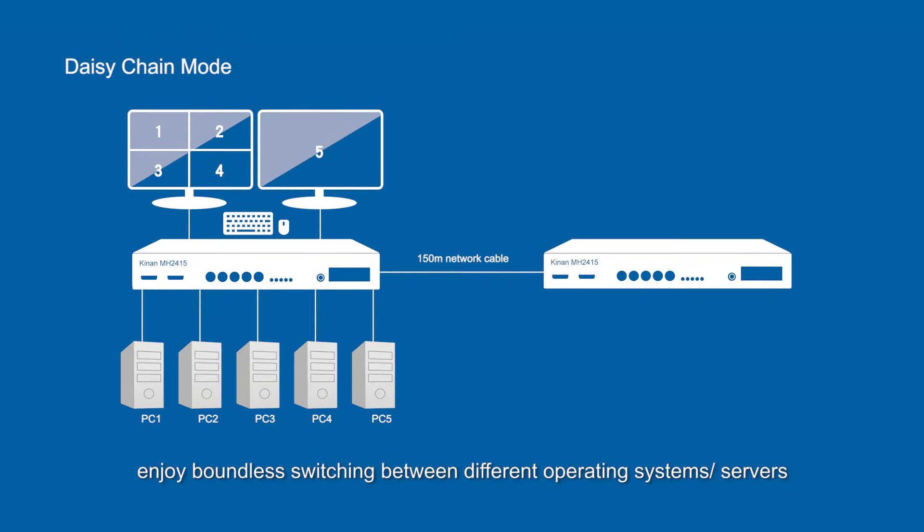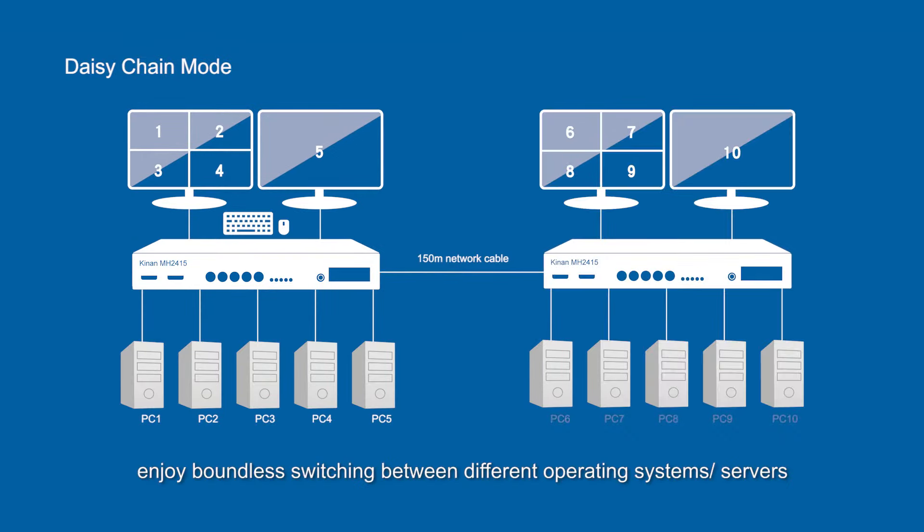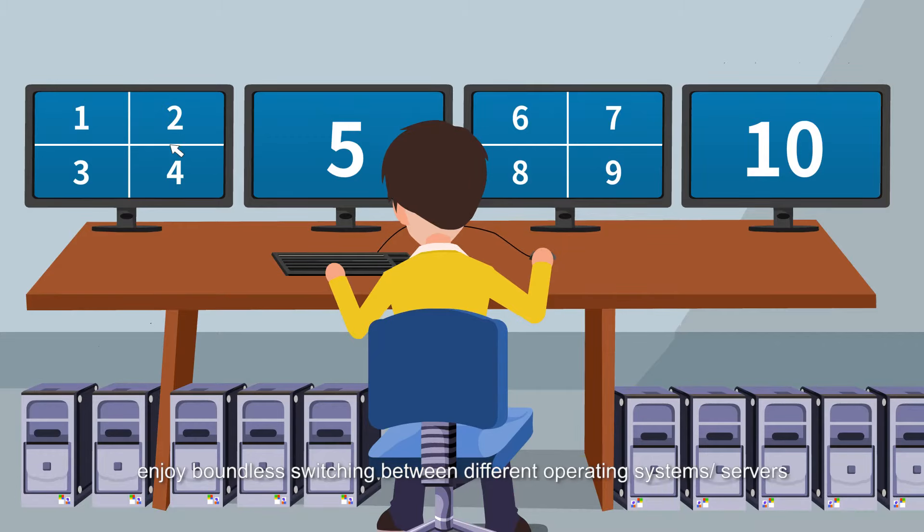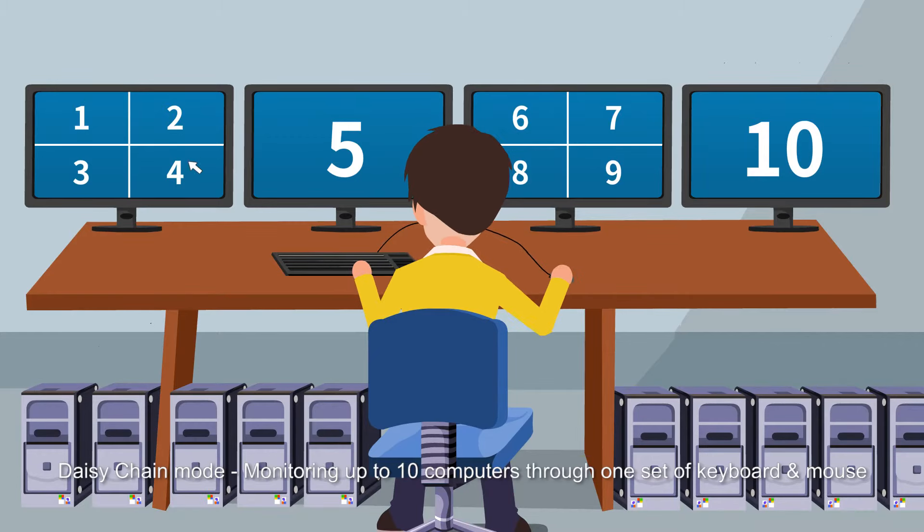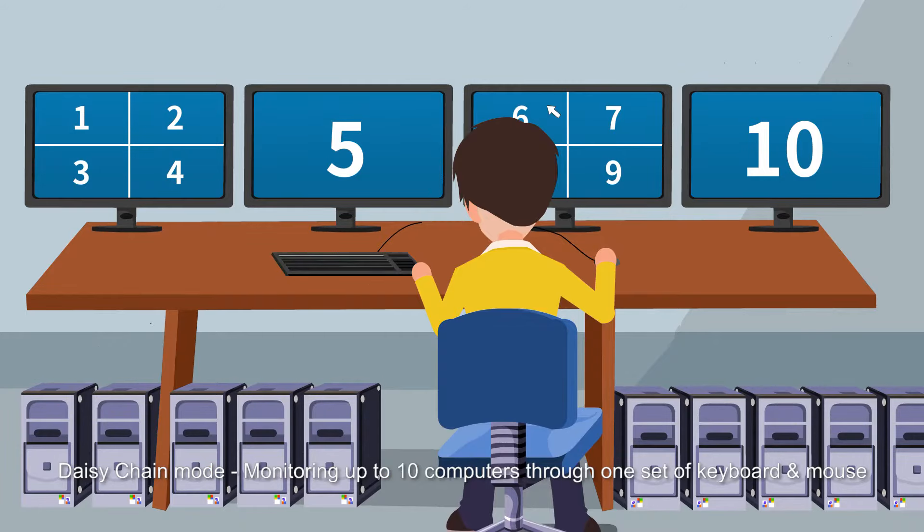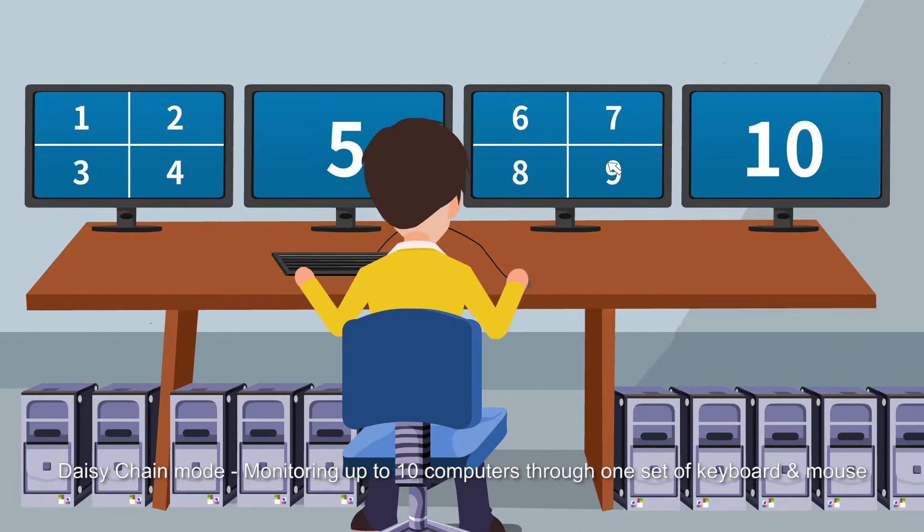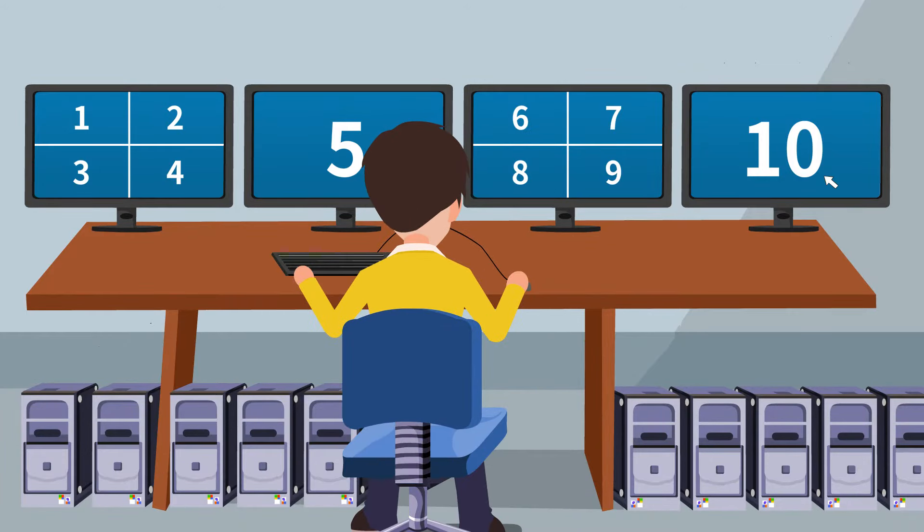Enjoy boundless switching between different operating systems or servers. Daisy chain mode monitoring up to 10 computers through one set of keyboard and mouse.